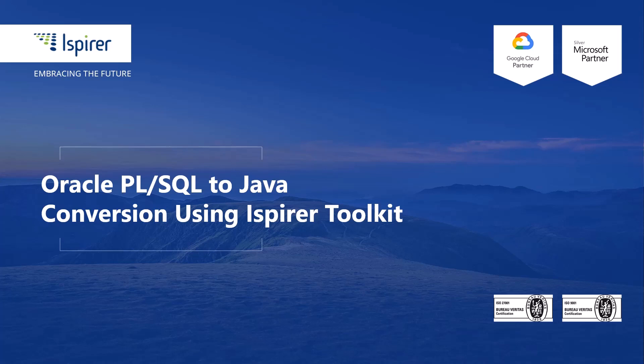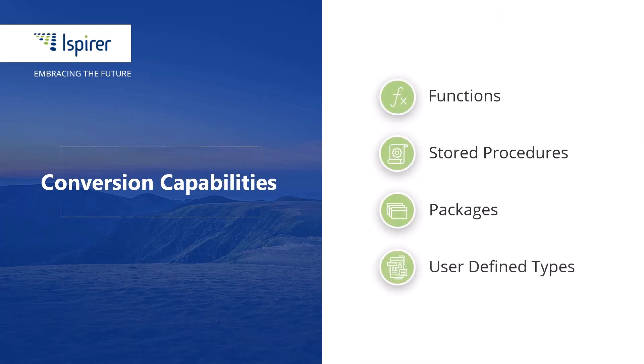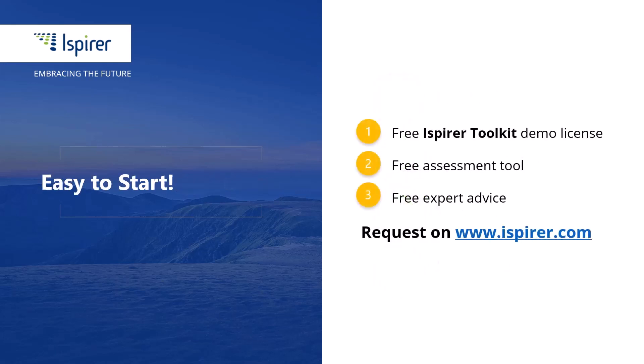Hi everyone, today I'd like to walk through a quick simple conversion from Oracle PL/SQL to Java using Ispirer Toolkit. This direction is well developed in our software, so it easily transforms Oracle PL/SQL business logic including functions, stored procedures, packages, and user-defined types. You can give it a try by requesting a free demo license or learn more by following the links to the Ispirer website in the description.